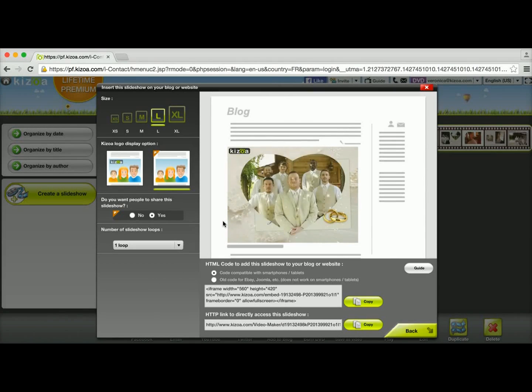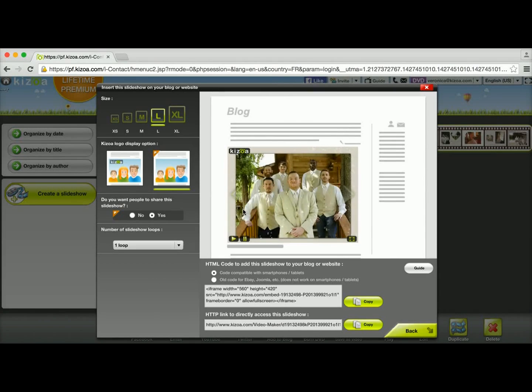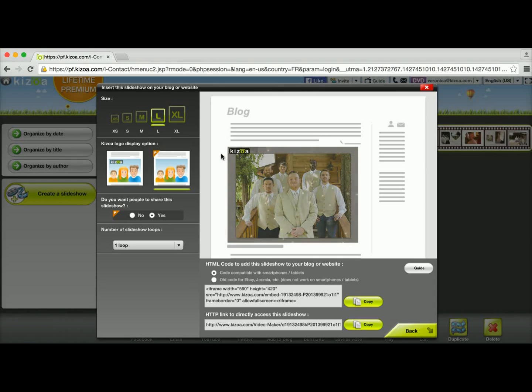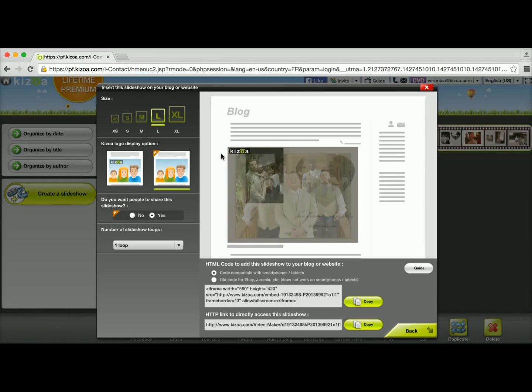So now I have this pop-up that appeared and I can see my slideshow here previewing, and as you can tell, there's this Kiswell logo up here in the upper left-hand corner.